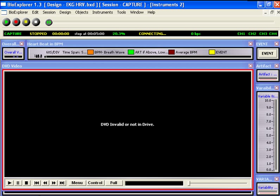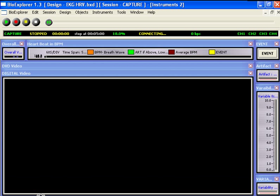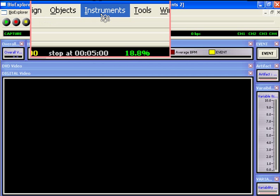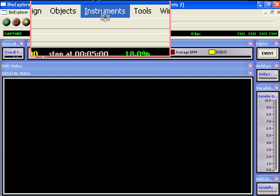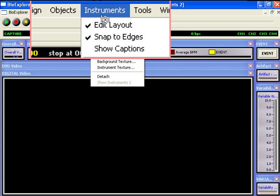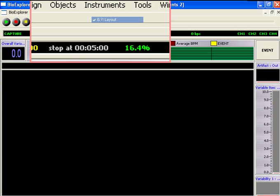To bring the video to the fore, click on the lower edge. To lock the instruments as they were, click Instruments and uncheck Edit Layout mode.